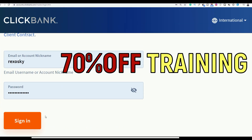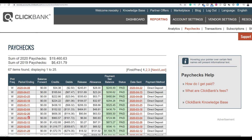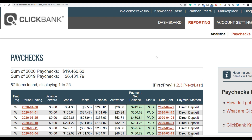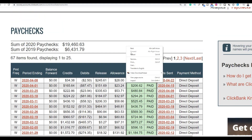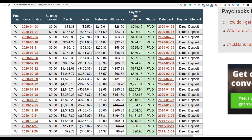This is my ClickBank account, so if I log in you're going to see that I've been making sales using this exact method I'm going to be showing you in this training. Right now you can get the training at up to 70% off. You can see right here this is my ClickBank dashboard, and I've made up to almost $20,000 already this year promoting different ClickBank products. If I refresh this, you're going to see these are real results.